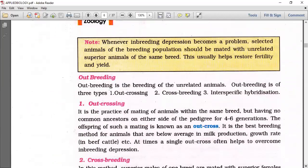Whenever inbreeding depression becomes a problem, selected animals of the breeding population should be mated with unrelated superior animals of the same breed. This usually helps restore fertility and vigor.